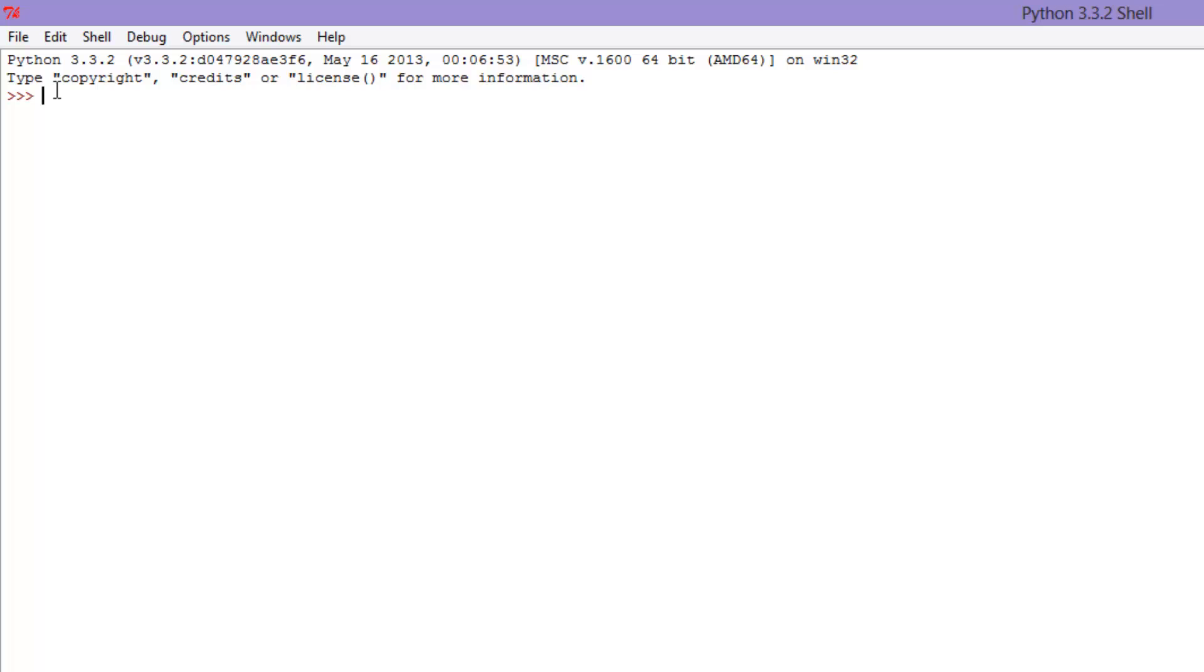So, to start off, we're just going to make ourselves a class, and for the purpose of you guys learning, I'm going to name this one Superclass, just so you can really get the understanding that this is the superclass.